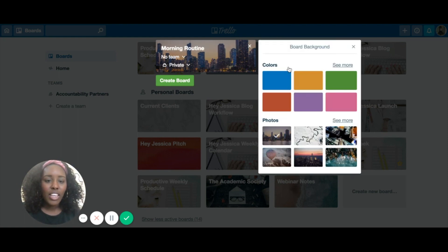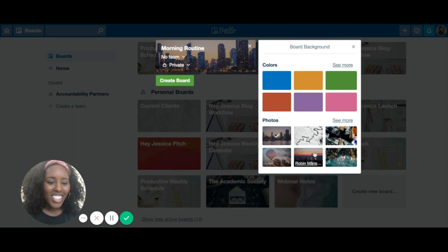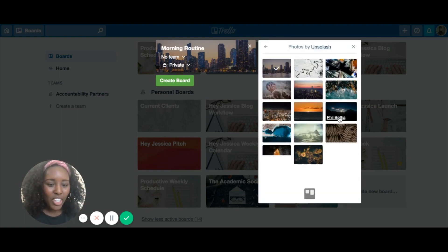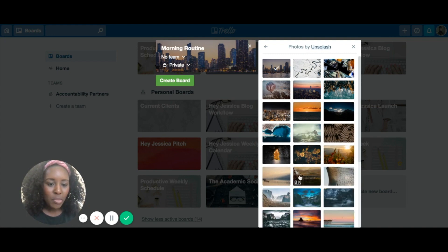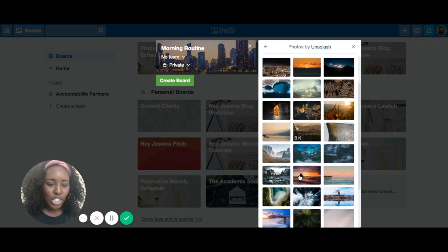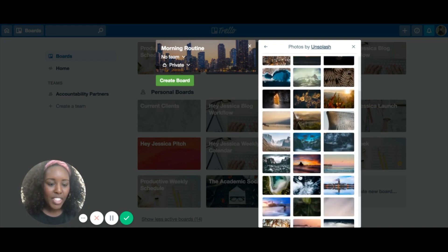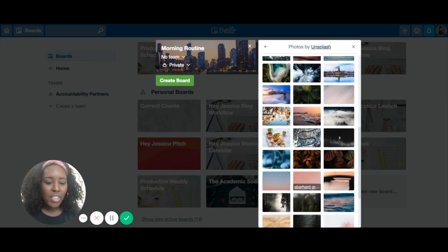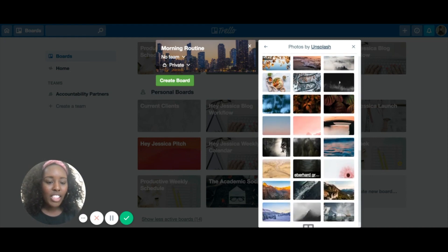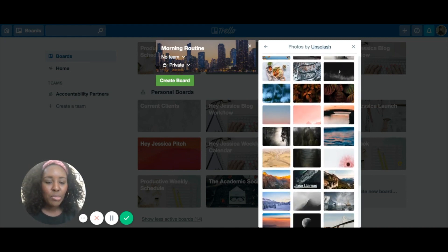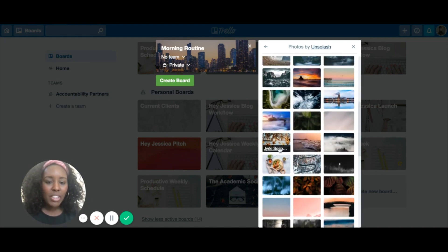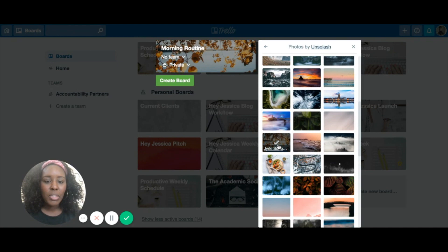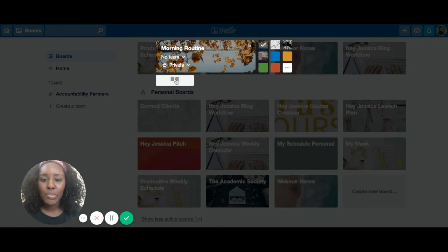There's a bunch of pictures and things you can choose from. Maybe choose something happy, something that you like, something that will help you be productive. Maybe this one looks nice. I'm going to create this board.